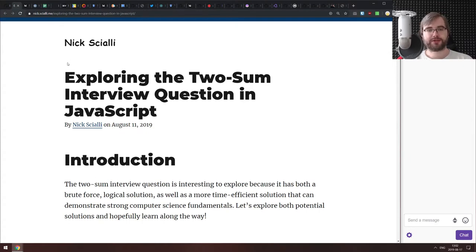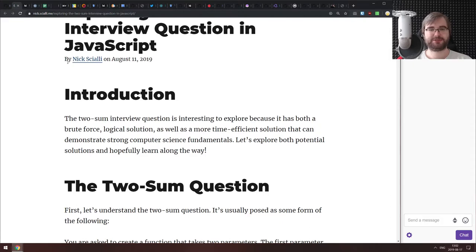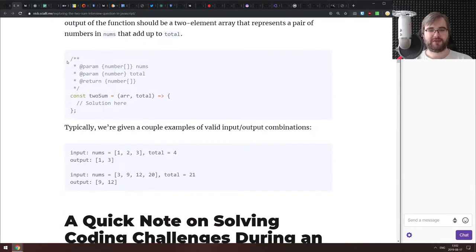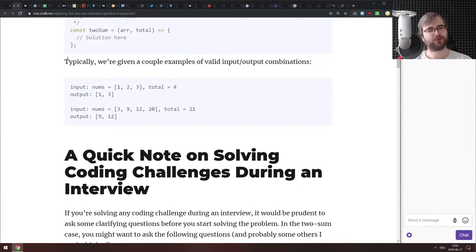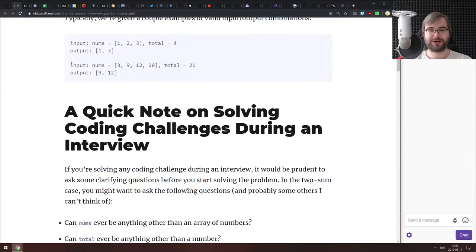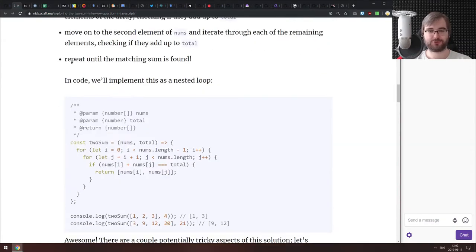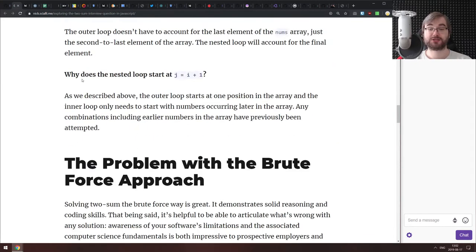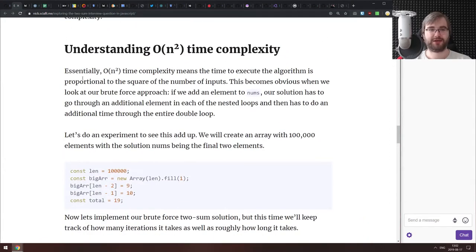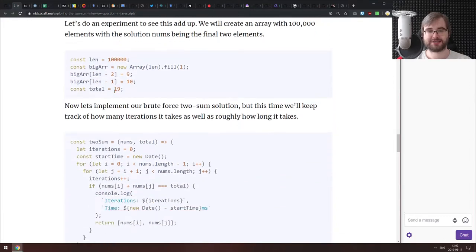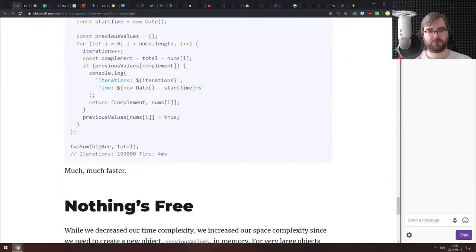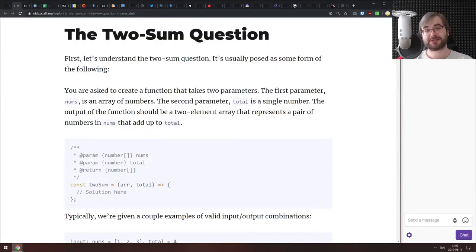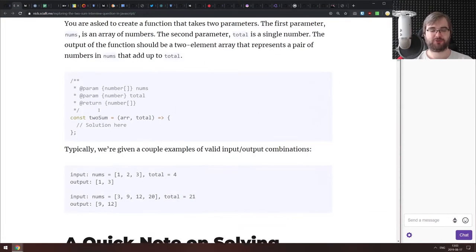Next is exploring the two-sum interview question in JavaScript. This is a pretty deep dive into the two-sum interview question, which I find completely annoying. The article goes from the very simple brute force solution through iteration, then delves into the deeper understanding of the problem, the O(n²) complexity, and how you can solve it in a more efficient manner. It's not an easy solution but it's a really good write-up with some very good pointers.